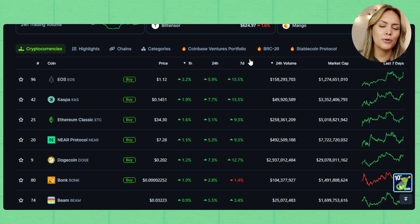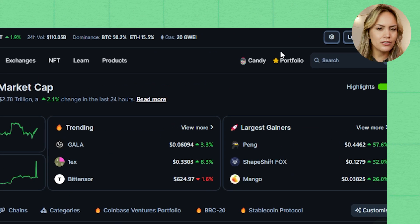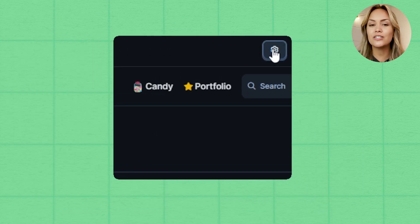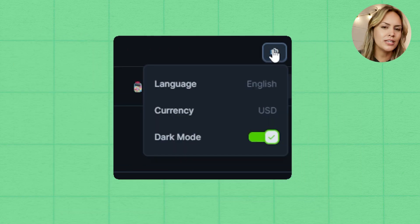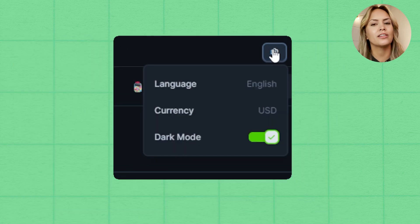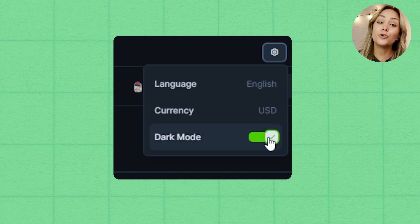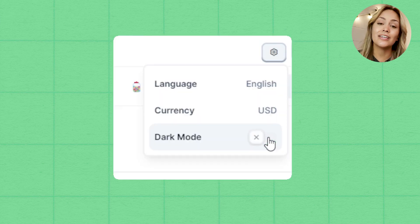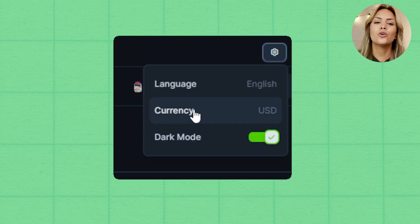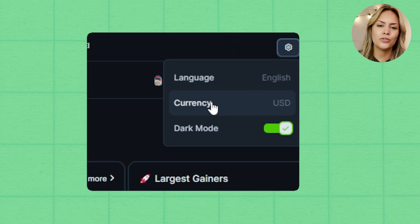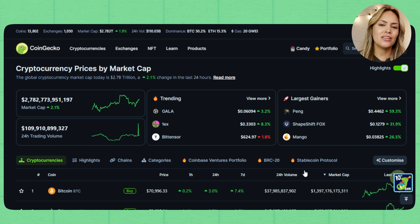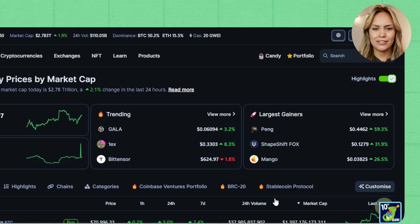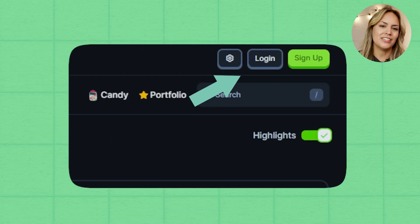At the topmost section, you'll see some metrics on the left and on the right. You can find the settings which allows you to easily change the language, toggle between light and dark mode, or change the currency used throughout the site. Next, you'll see the login and sign up buttons.